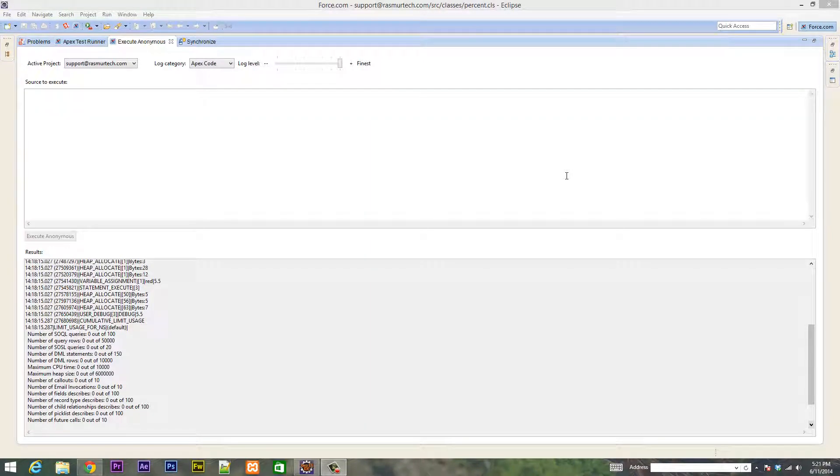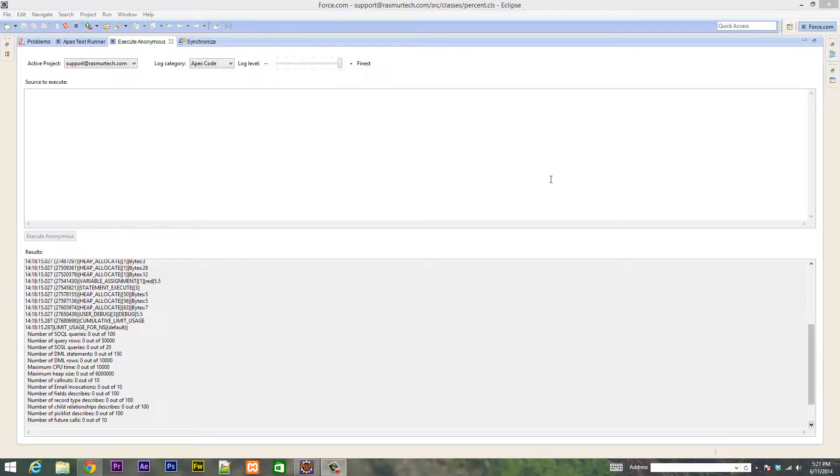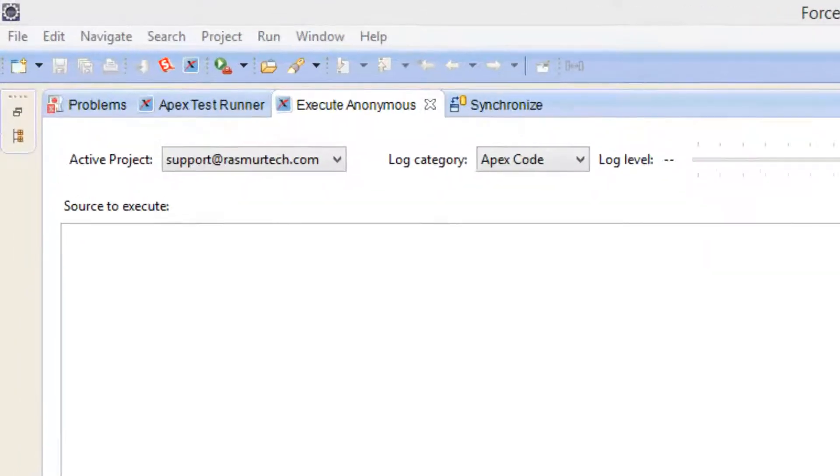What's up guys, I'm Resim from RossmerTech.com and this is another tutorial in APEX programming. In this class I'm going to talk about the different arithmetic operators. So let's get started.